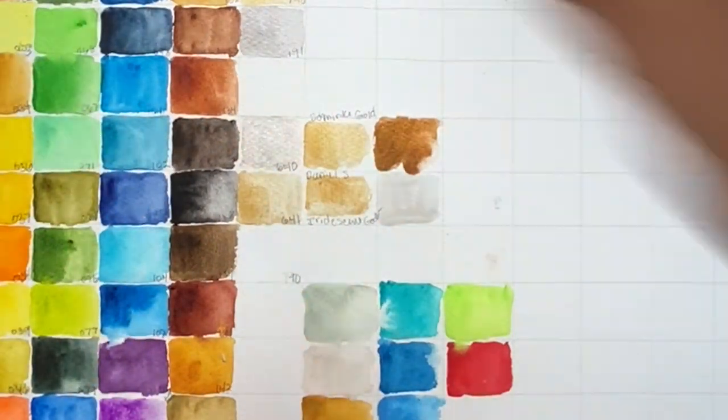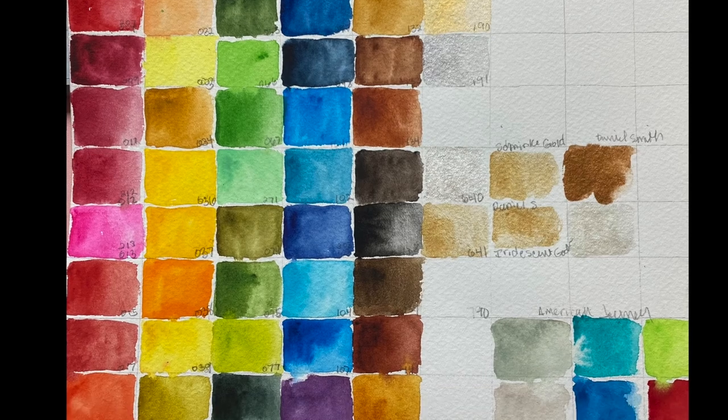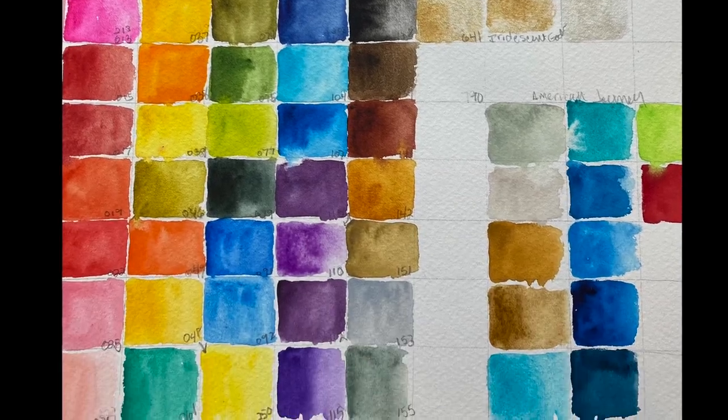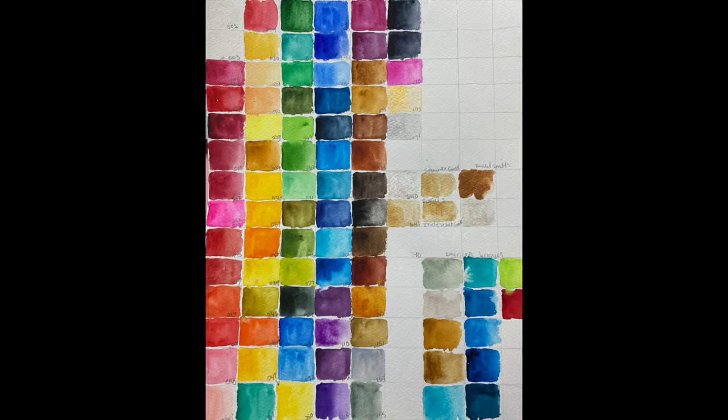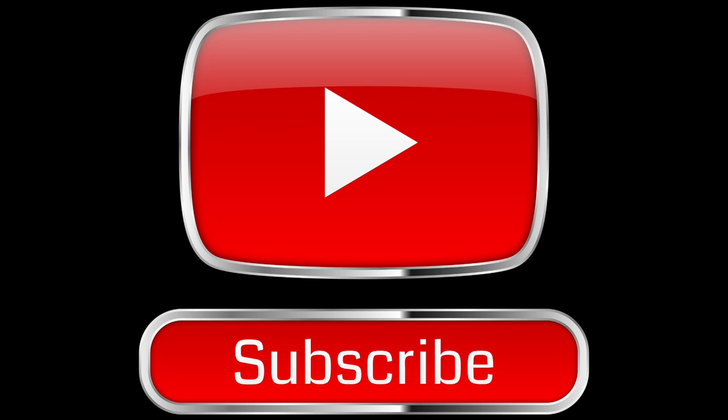Here's my finished chart, and then I'll go back in and write the name of the paints inside of these squares. That's it for today. Be sure to subscribe, and I will see you next time.